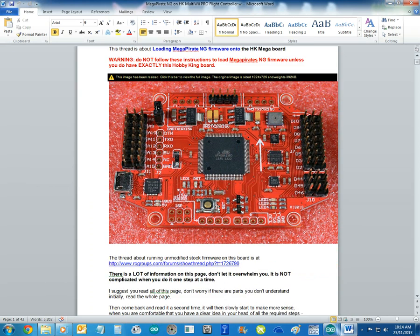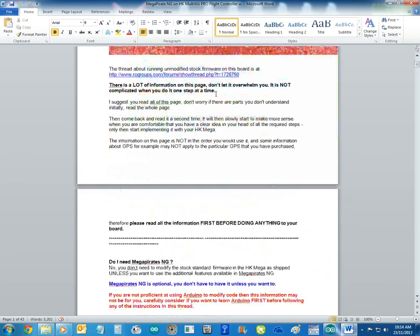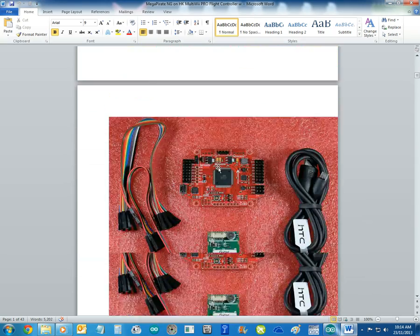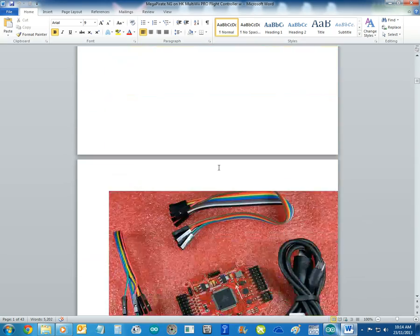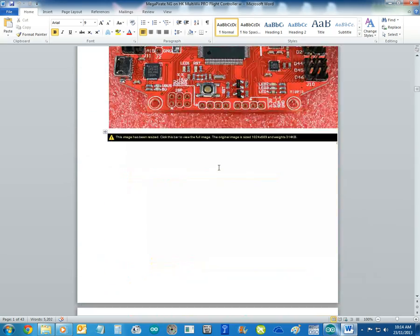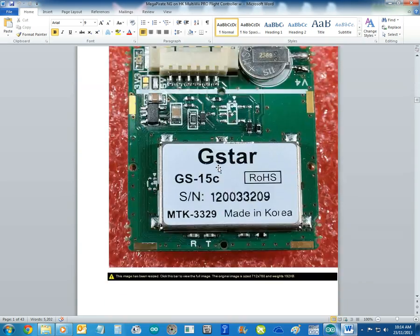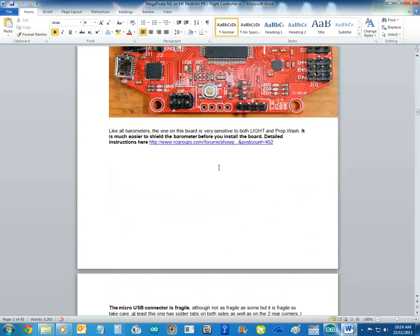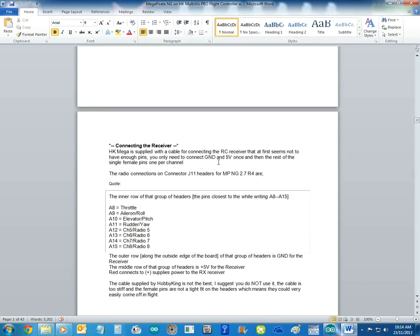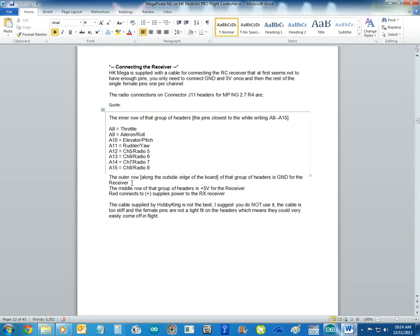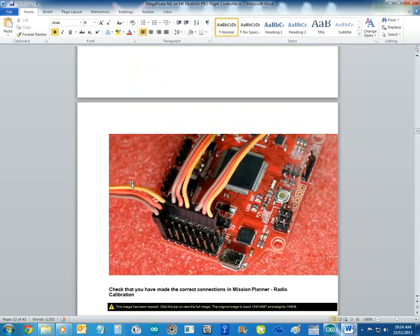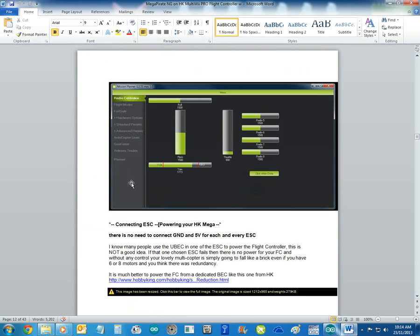We'll get into it. Basically, this document starts off telling you a bit about Megapirates and why you use it. We go into the board — here's all the bits you get with it, here's what it looks like, the back, the GPS unit, the barometer, the USB. It tells you about the connections, and this is how he sets it all up.